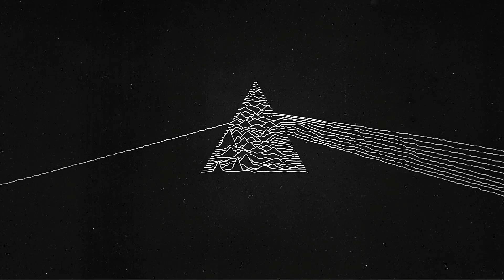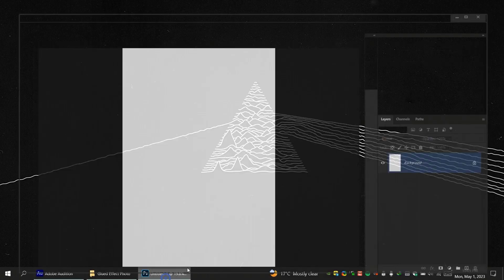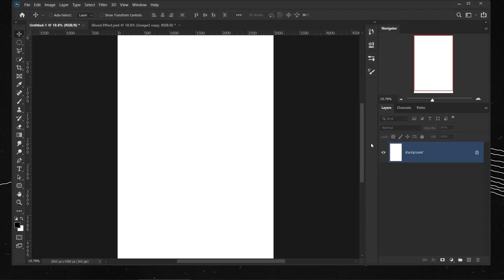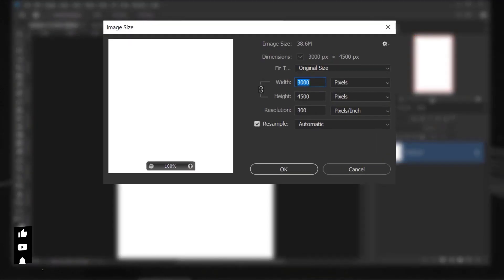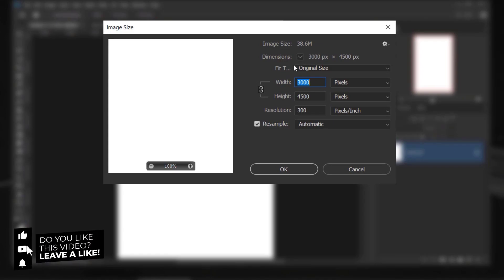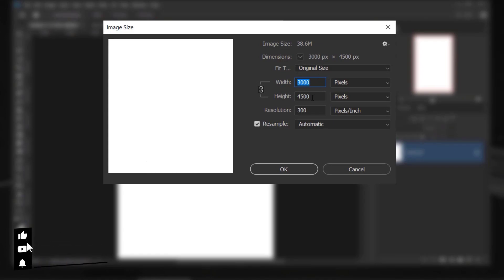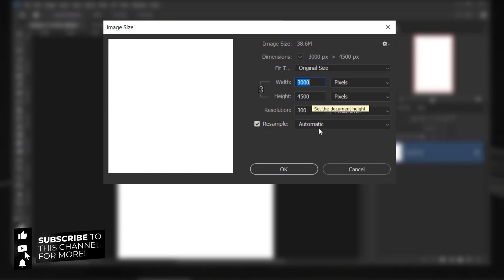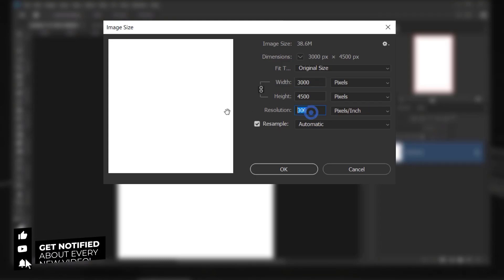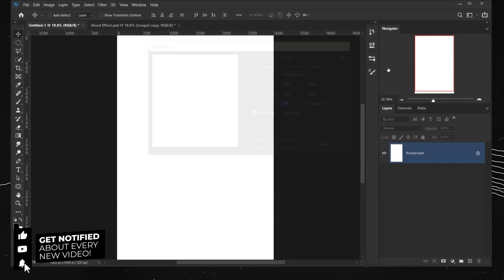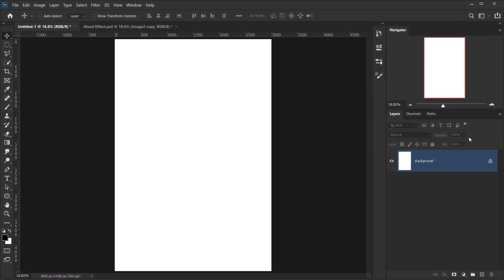Let's open Photoshop. I've already set up a document which is 3000 pixels for the width, 4500 pixels for the height, and 300 in resolution.